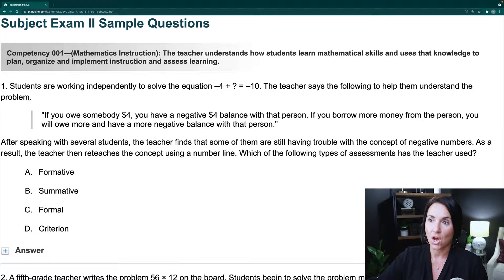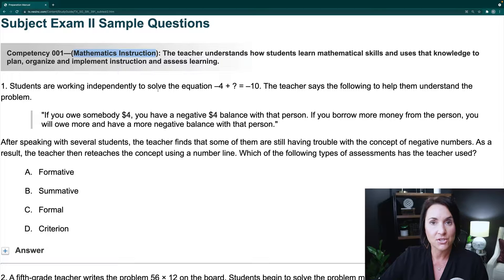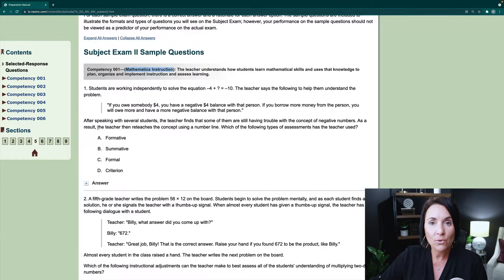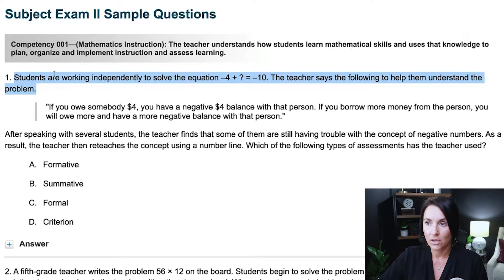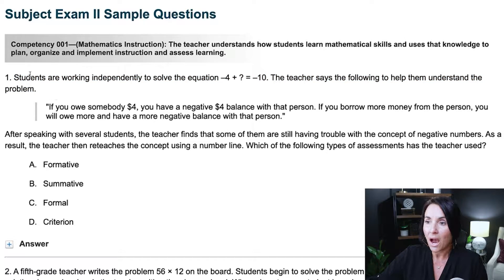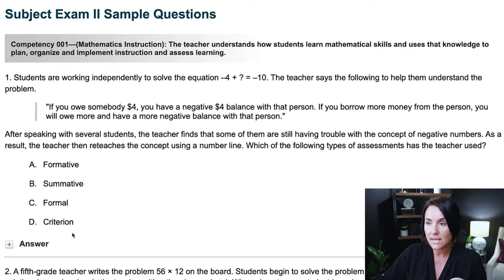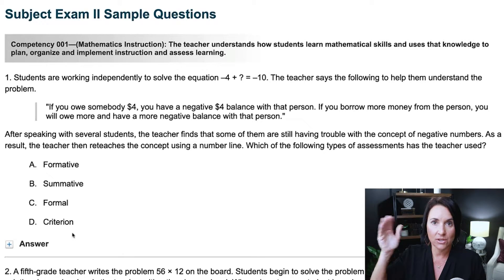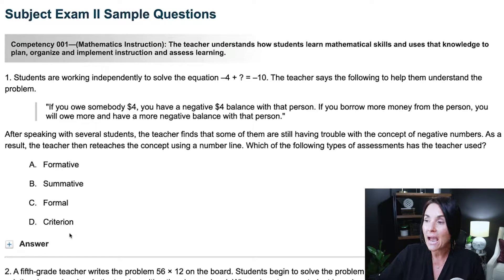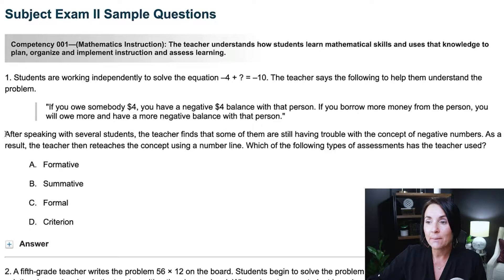I'm going to go over these test questions, but I'm going to dig a little deeper into the concept so you understand why these are the correct answers and why the bad answers are incorrect. This is for competency one, all under math instruction for the EC6 391. I always want to work backwards — I do not start at the top. I go straight to the answer choices first. On test day, I'm going to the answer choices first.